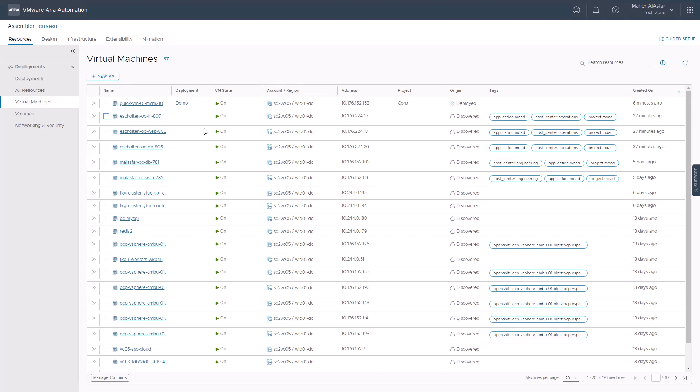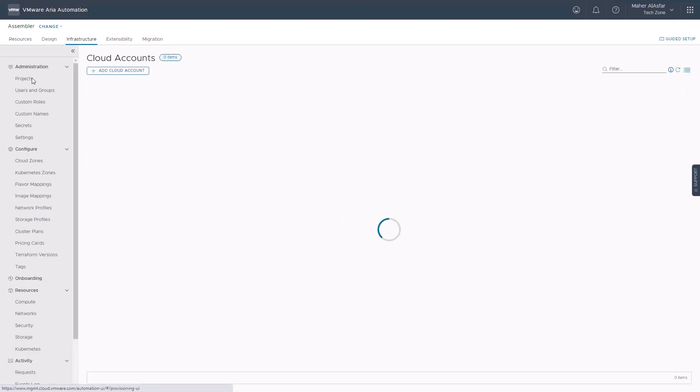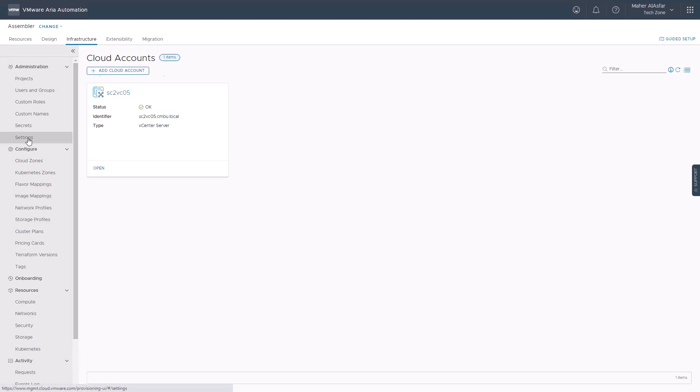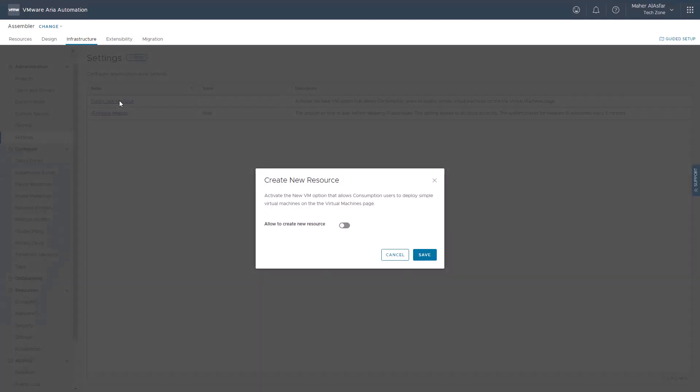Finally, the automation assembler administrator can activate the new VM option to allow automation service broker users, since it's disabled by default, to deploy simple virtual machines as well. Navigate to infrastructure, administrations, settings, and then click on create new resource and toggle the allow to create new resource option and hit save.